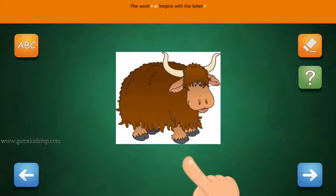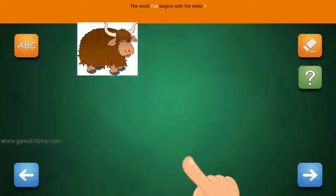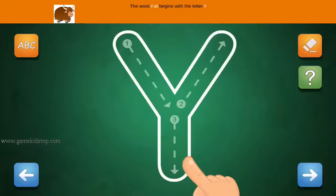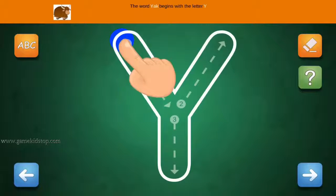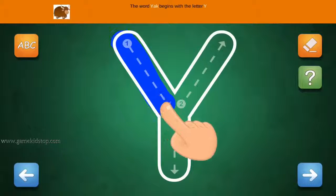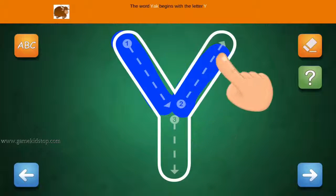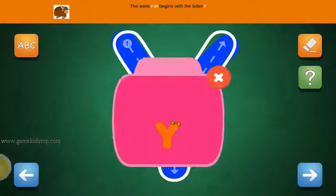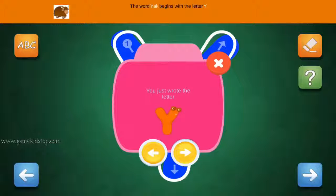The word Yak begins with the letter Y. Connect the number 1 and arrow with the line. First start with 1, then 2 and 3.